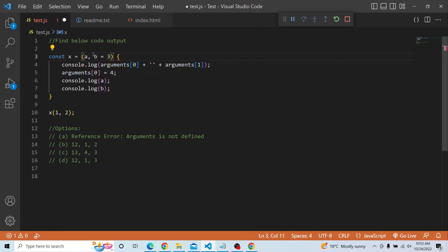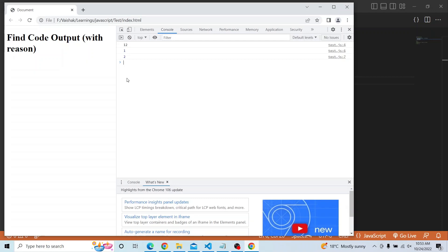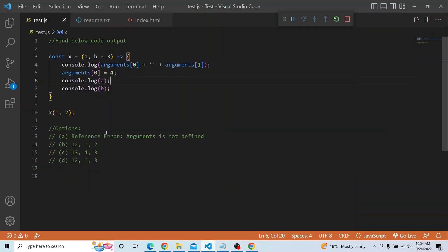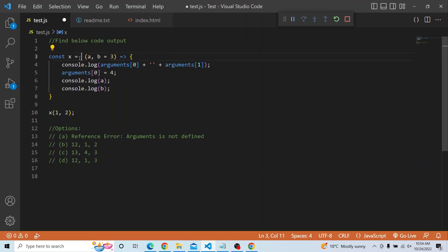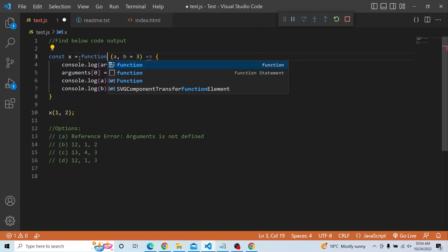Arguments cannot be used with an arrow function. If I convert x to an arrow function, you will see a ReferenceError: arguments is not defined. So option A would be the answer if we were using an arrow function, because arguments is not available for arrow functions — it is available only for normal functions.